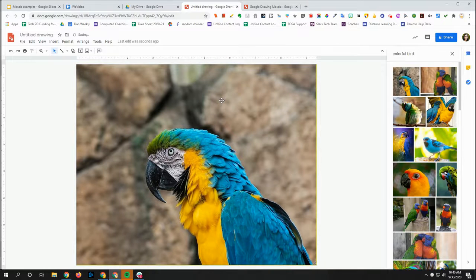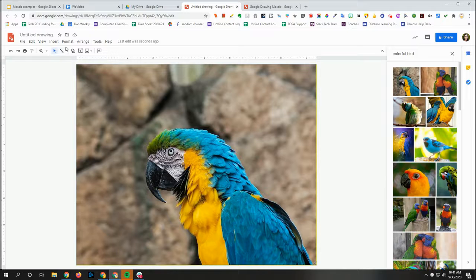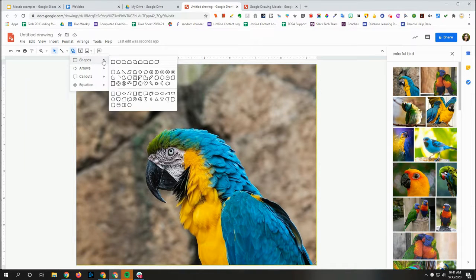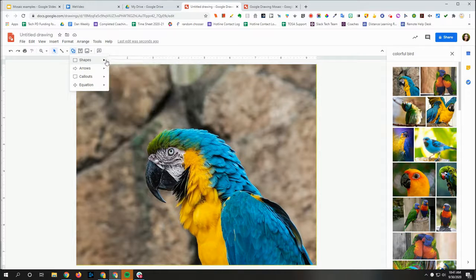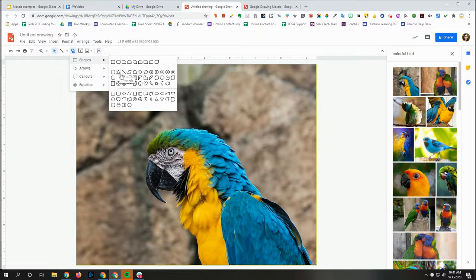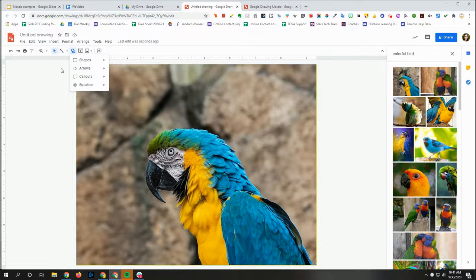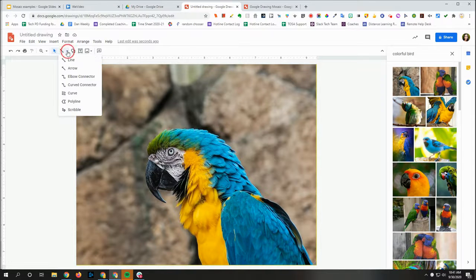Once you have your background and the picture you want, the next thing we're going to do is make little shapes over the picture. There are different tools you could use, but I really like the polyline tool. You could also use shapes — for example, you could make the whole thing out of triangles. But I like the flexibility of being able to make my own irregular shapes. So I'm going to go over to this line tool. There's a little triangle right next to it that brings up a dropdown, and that's where you'll find polyline.